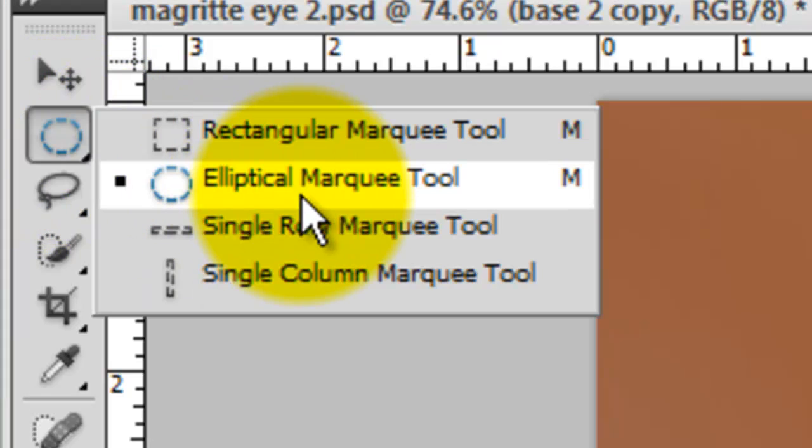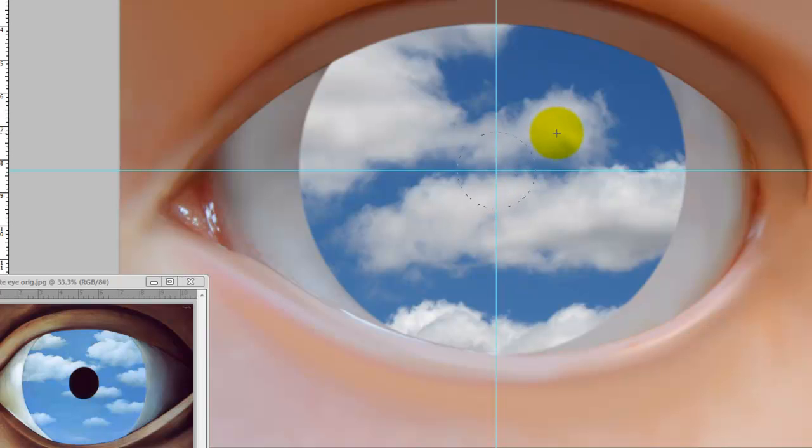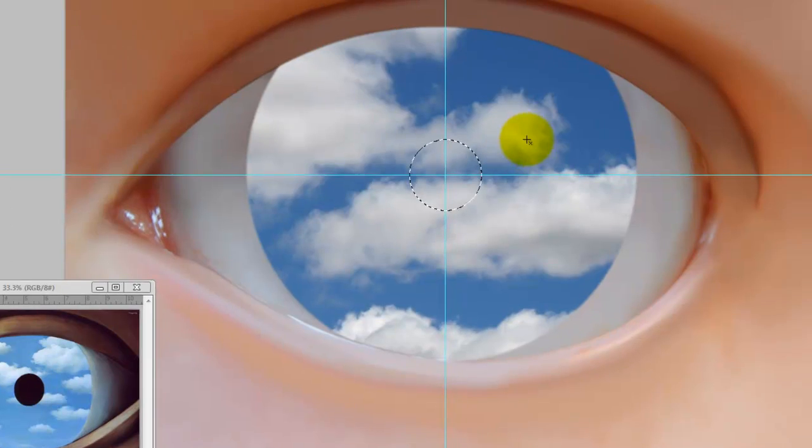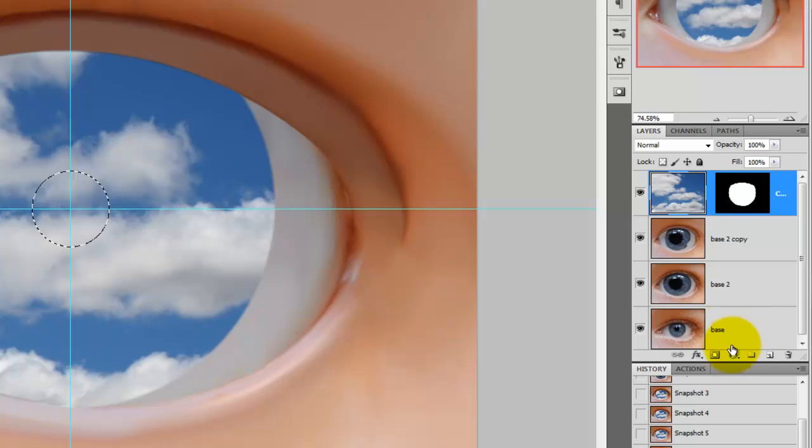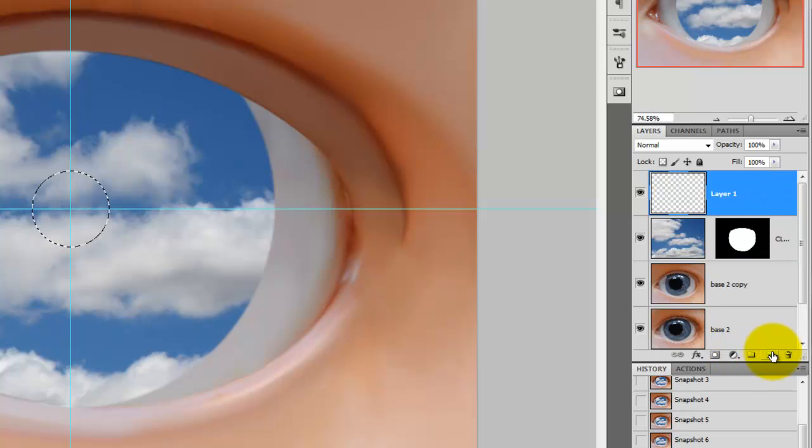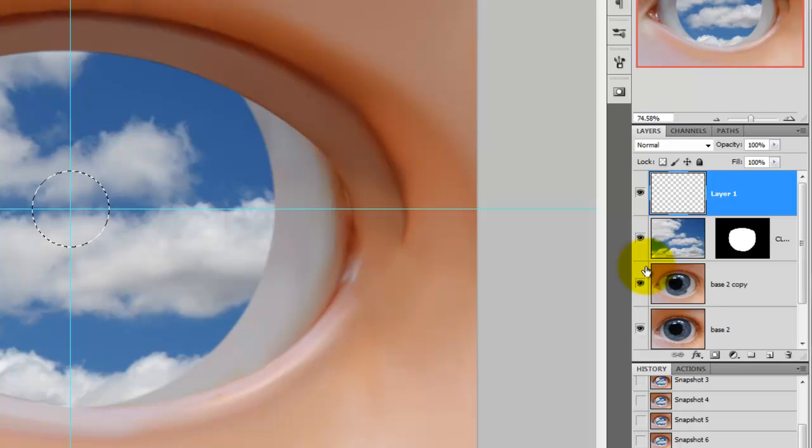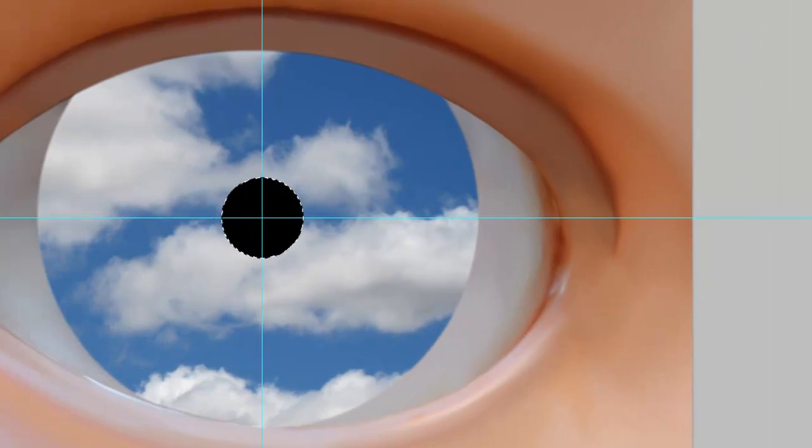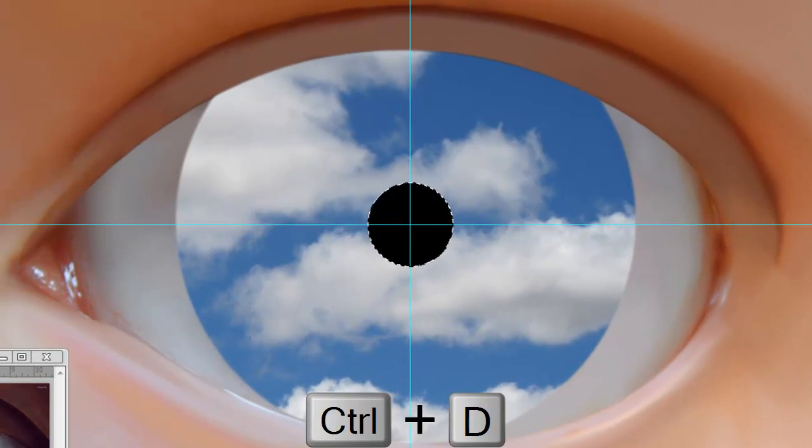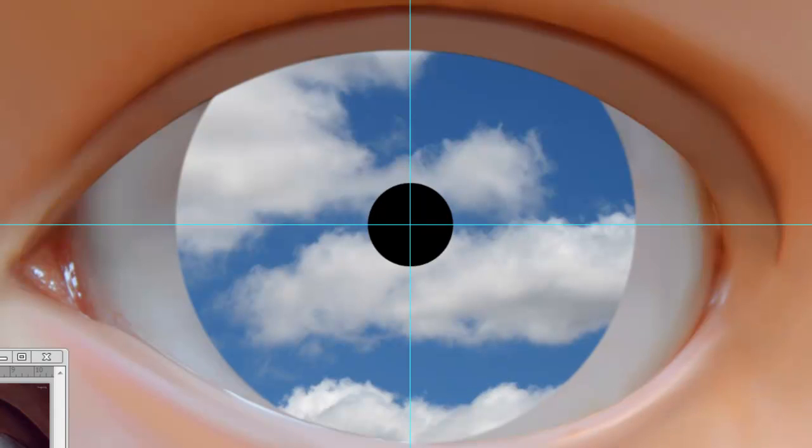Call up your Elliptical Marquee Tool and then click on the crosshair, press Shift and Alt or Shift and Option and then drag out to make a small circle about the size of the one in Magritte's painting. We'll click on the clouds to make it active and then click on the New Layer icon. Press Alt or Option Delete to fill the selection with black. Press Ctrl or Cmd D to get rid of the selection and then Ctrl or Cmd H to hide the guidelines.